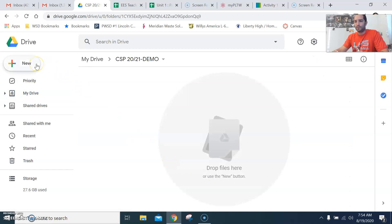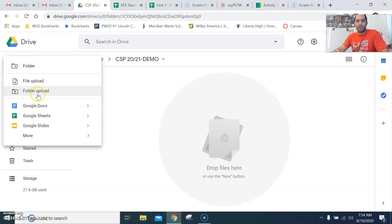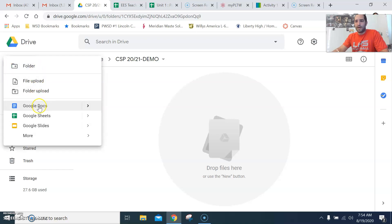The first activity we're starting off with is 1.1.1. So I'm going to create a Google Doc.